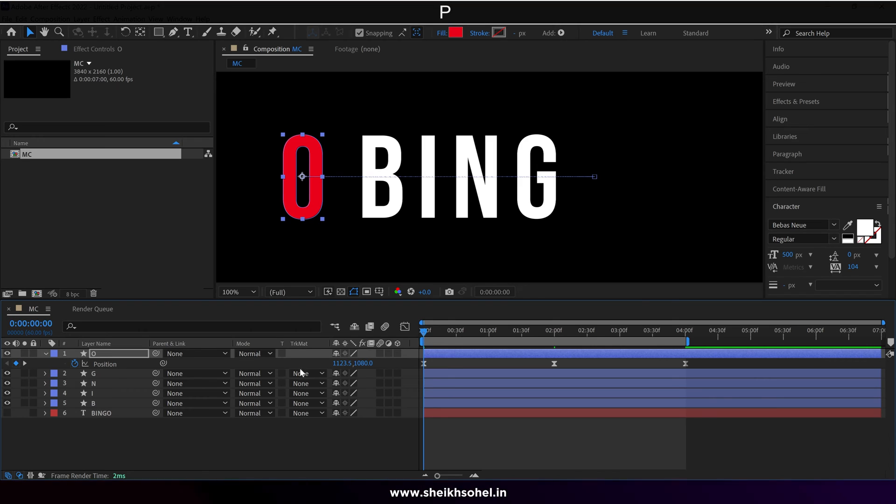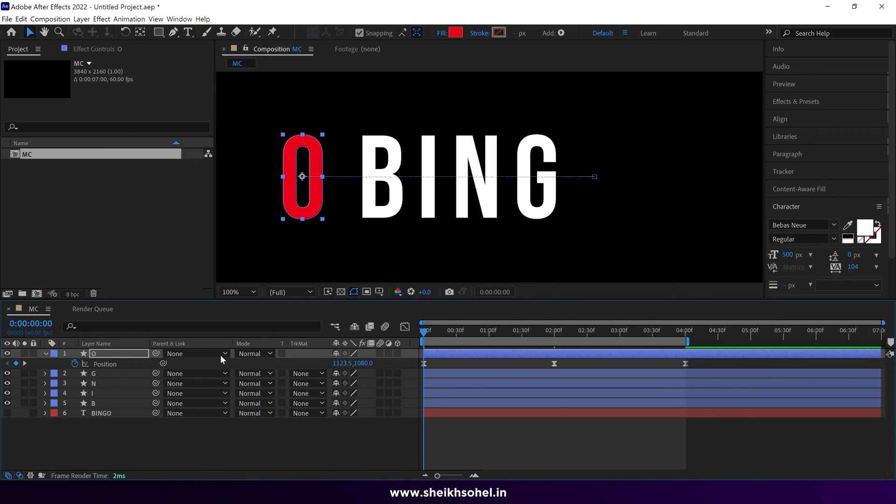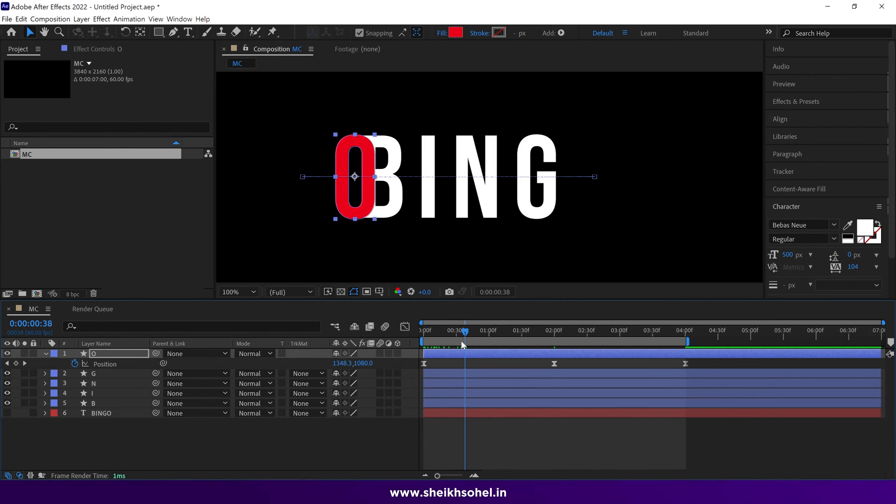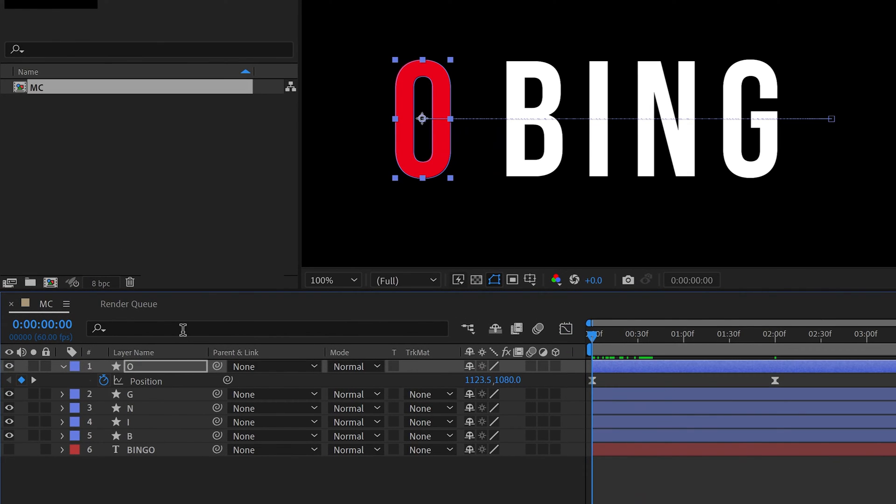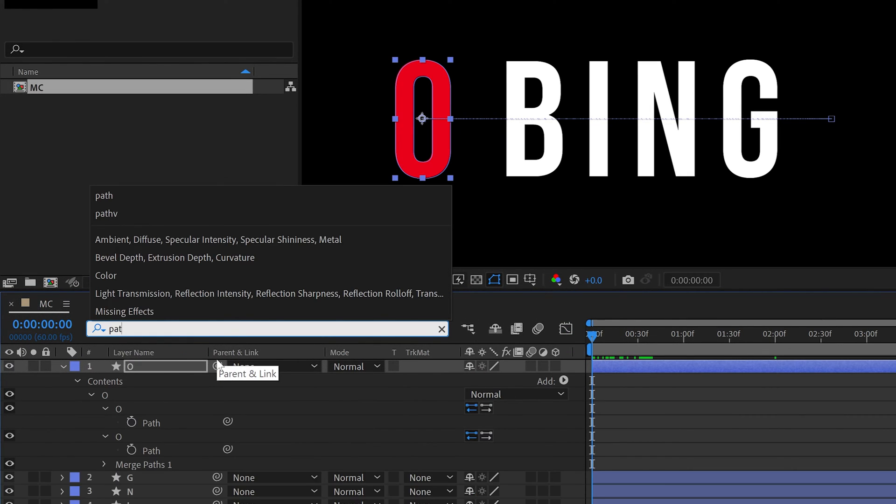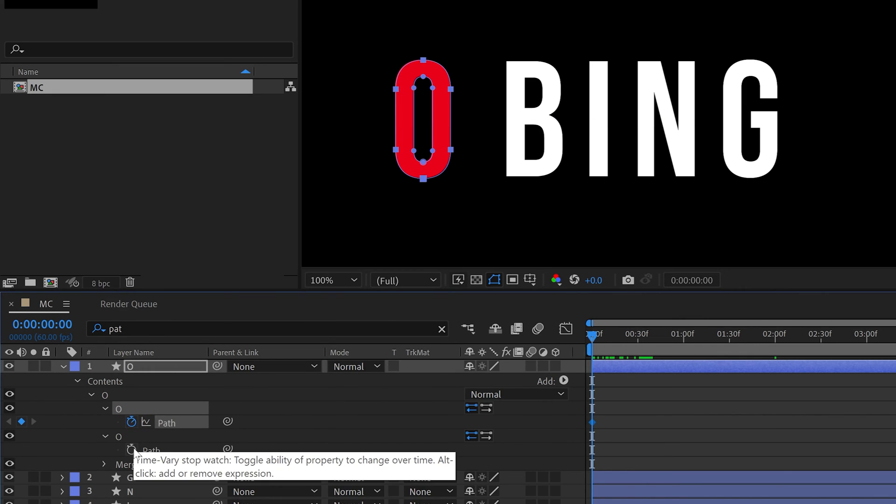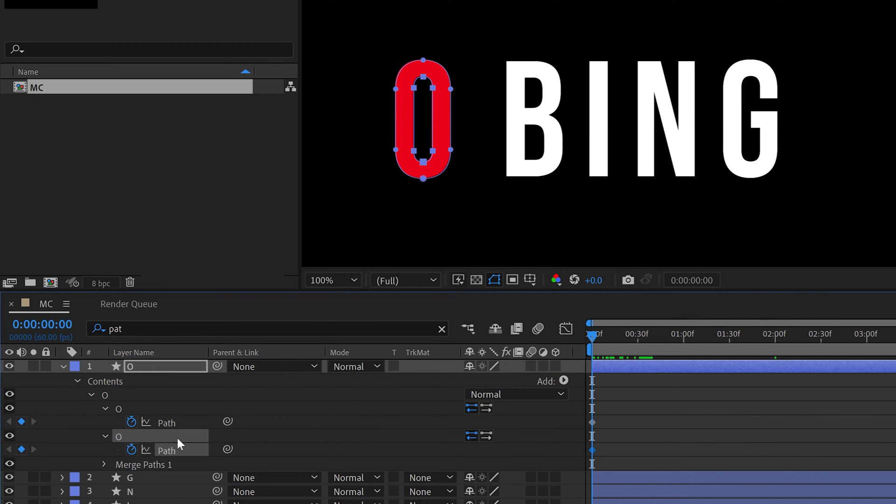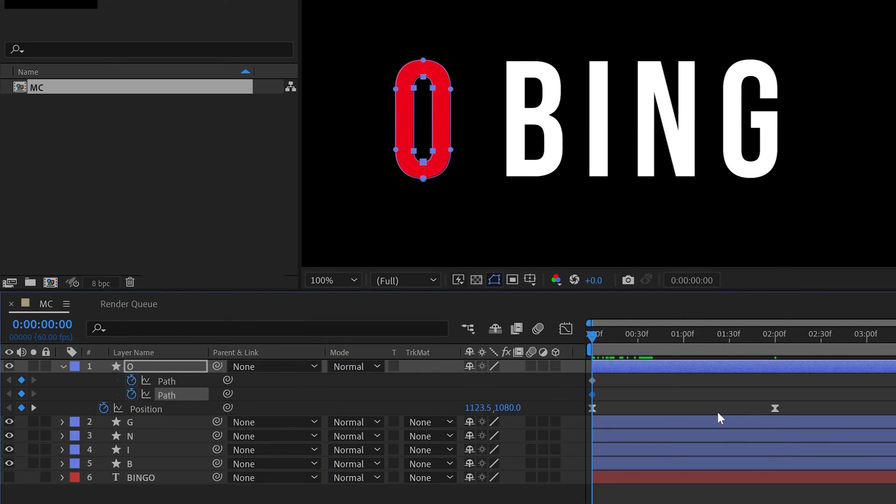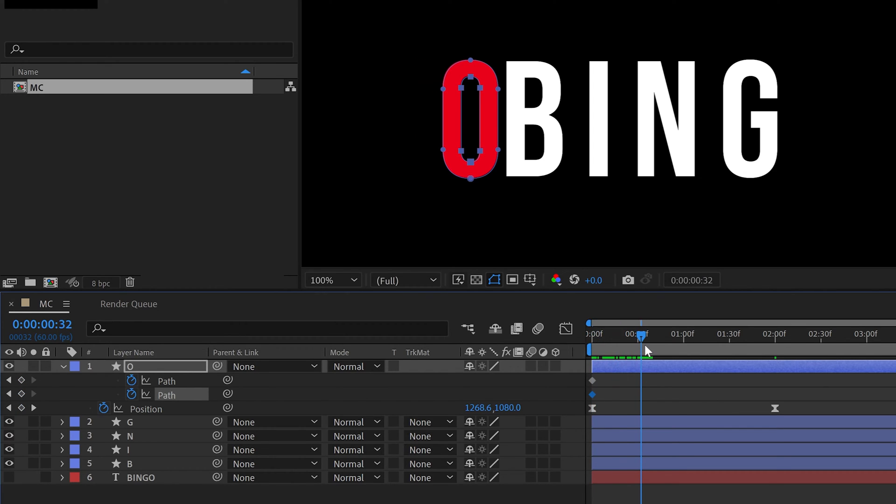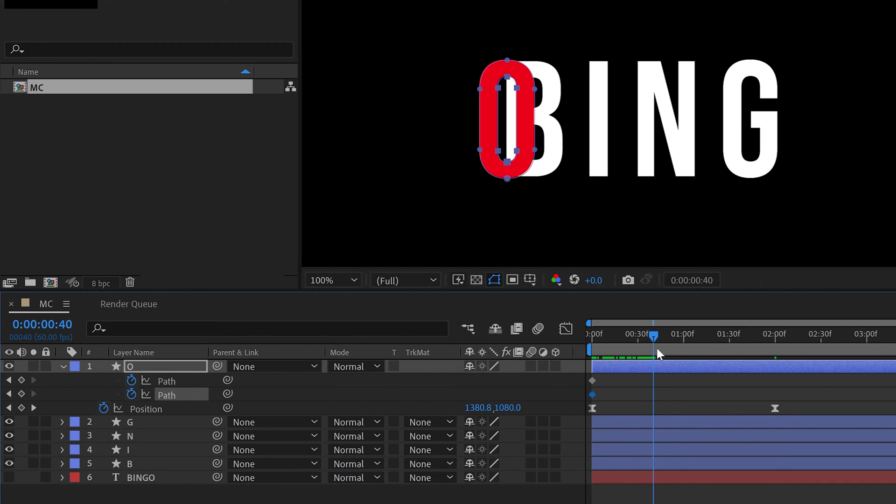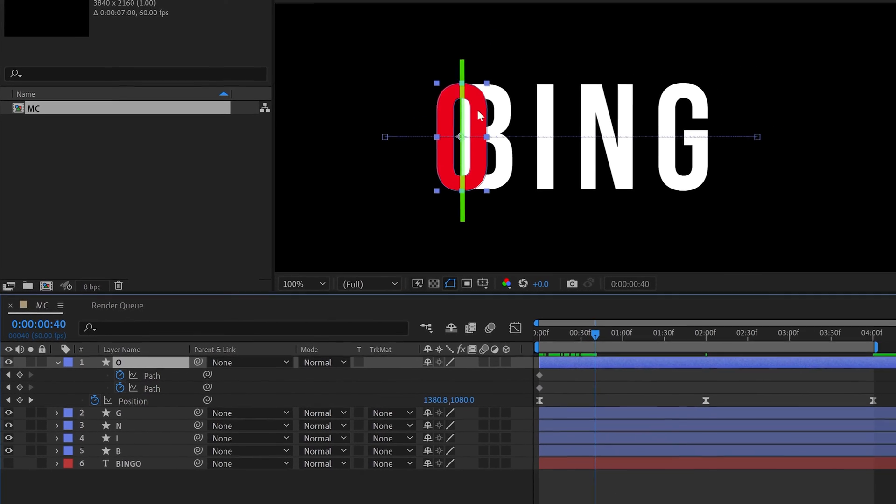It's time to animate a path for this shape. To reveal the path properties, I have a simple way. Click on this search bar, and type path. Make sure the layer is selected. Then simply click on the stopwatch to add a keyframe. Press U on the keyboard to reveal all the keyframes in this layer. After that, move the time indicator, and find the position where the first letter touches the center line of the O.